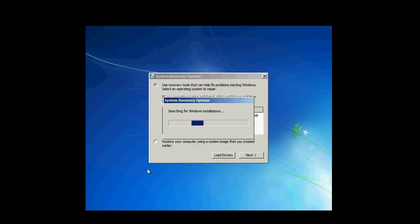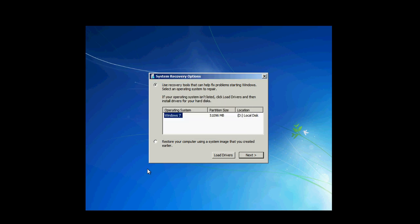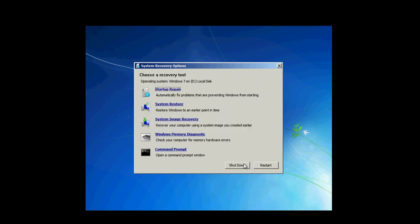And it's going to search for a Windows installation. This will take a minute too on some computers. You'll want to use recovery tools that can fix your problems. That's the top one. And then you choose your operating system. You click next.